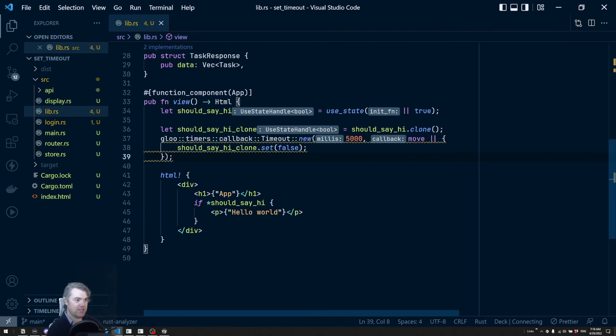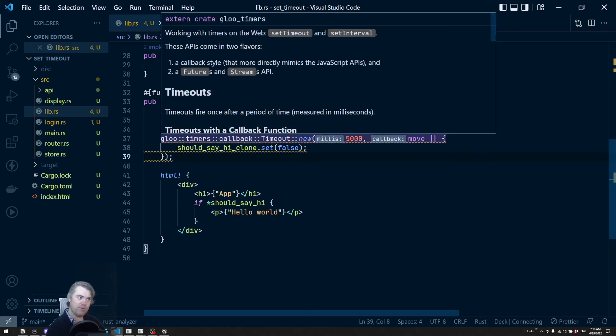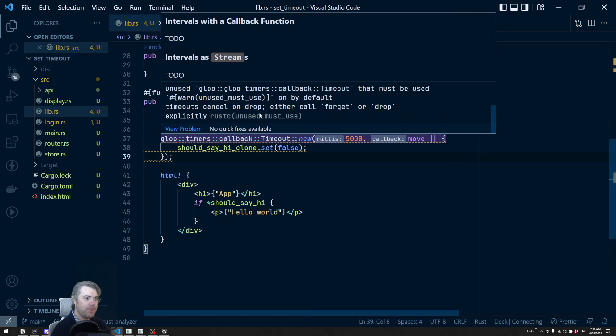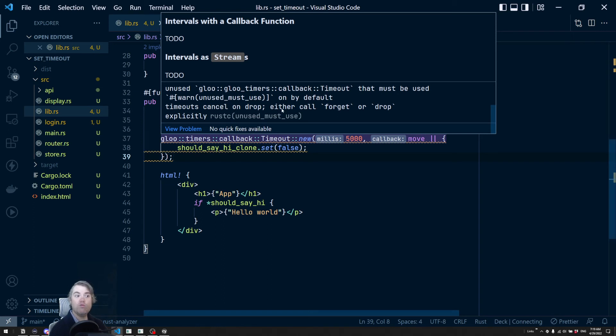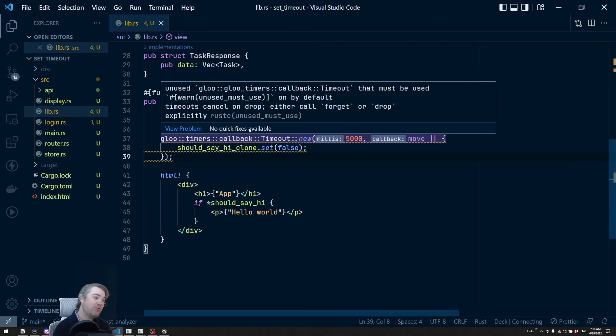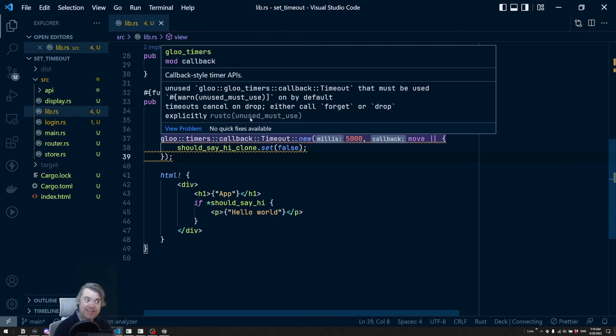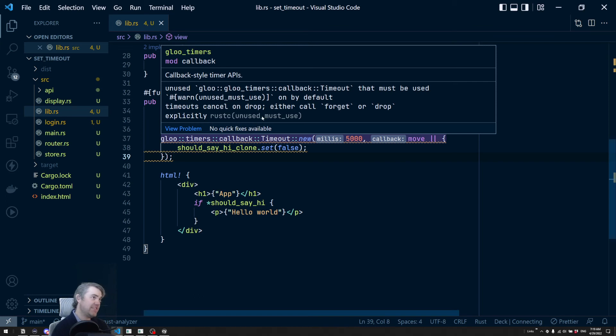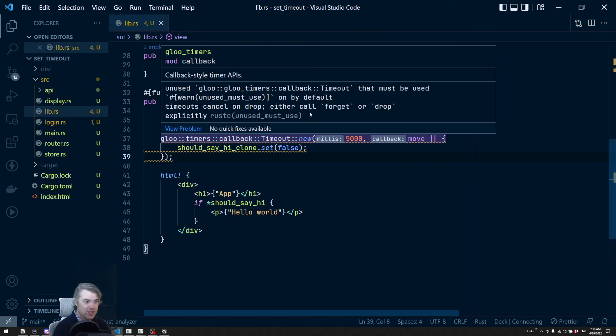All right. So now when this loads five seconds later, it should do the thing. Except we're being told that there's a problem here. So there is an unused timeout. Right. So basically normally in JavaScript, this would be all you need. If you're running some kind of set_timeout, you don't need to worry about what they return or anything else. Like you could just sort of ignore that. Not so much the case.